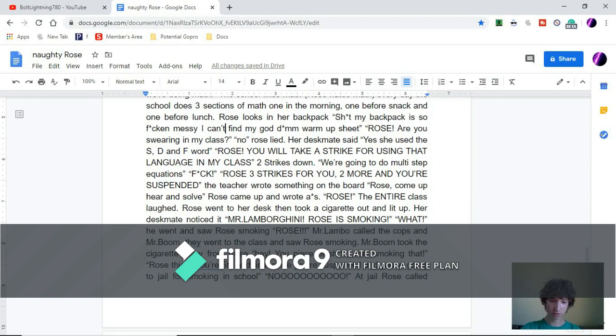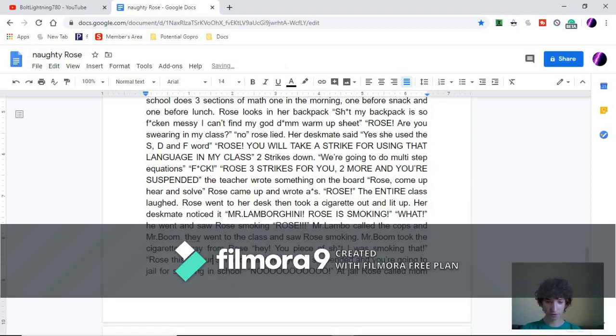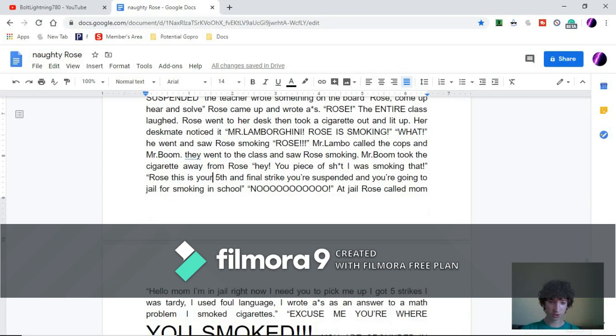Mr. Boom took the cigarette away from Rose. Hey, you piece of S-word, I was smoking that! Rose, this is your fifth and final strike. You're suspended and you're going to jail for smoking in school.